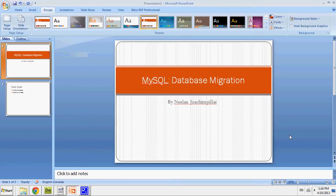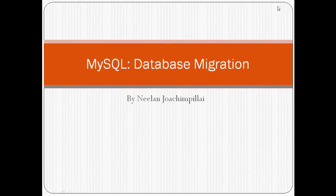Hi, my name is Nealon-Joshen Pillay and I'm bringing you this presentation on migrating a MySQL database.